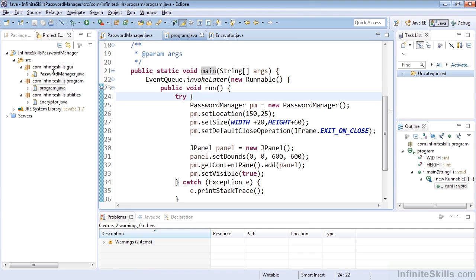And the other way to run the program would be to simply go up to the top and find this Play button. And you can see that as I highlight it, it does select and say, as a tooltip, Run Program.